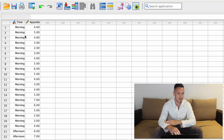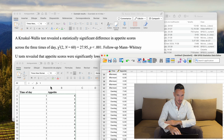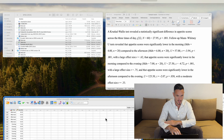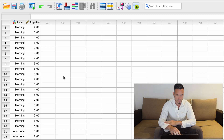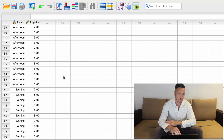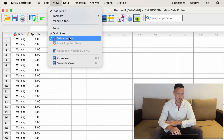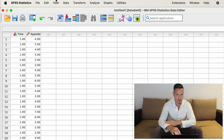We can see that morning, afternoon, and evening appear in this column, whereas in Excel we just had one, two, and three. That's because we told SPSS that one represents morning, two represents afternoon, and three represents evening. It's also because in the view menu we have 'value labels' selected — if we unselect that, we just see one, two, and three instead.